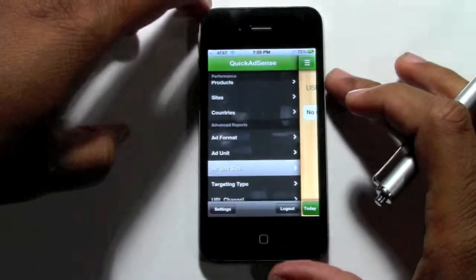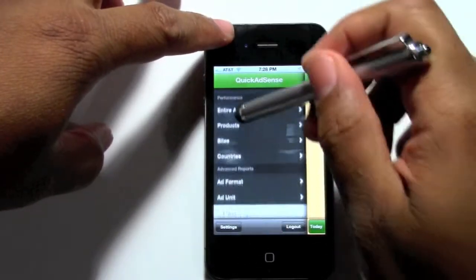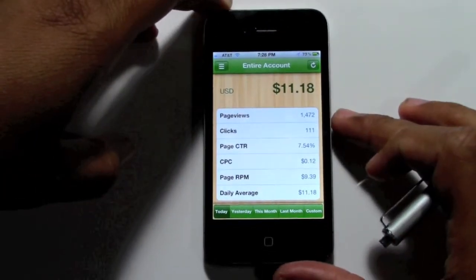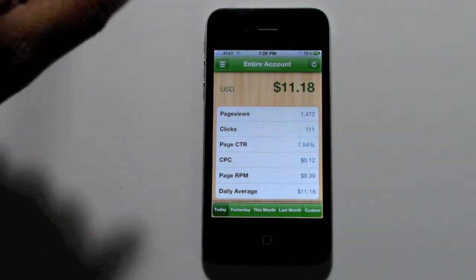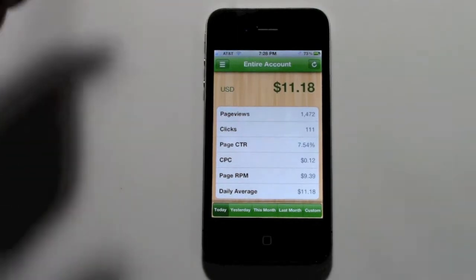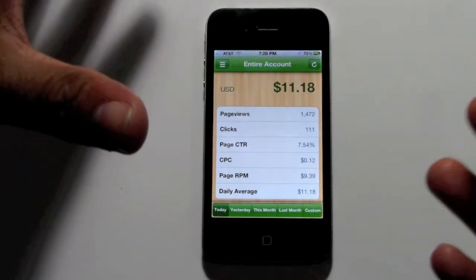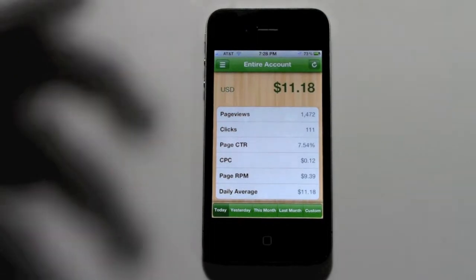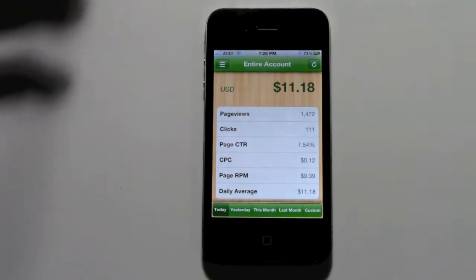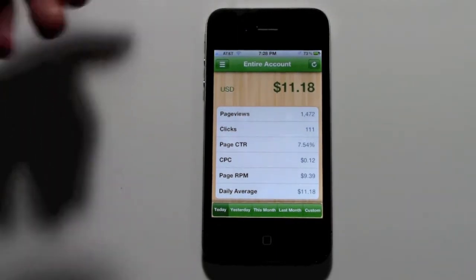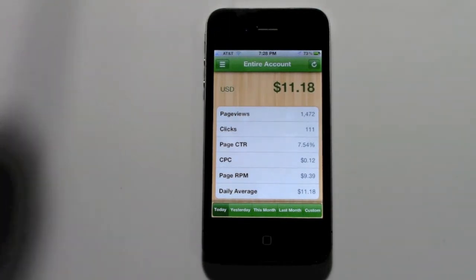The only thing I don't care for is it only lets you sync one account. AdSense only allows you to have one account, so maybe that's why. I have multiple ones because of partnerships I have with people, so I wish it could handle more than one account, but other than that, no big deal. This is in a nutshell the AdSense app, and it's the best app I've seen in the Apple App Store for tracking your AdSense. Download it and take advantage of it — it's a great tool to keep track of how your revenues are doing with your AdSense account.